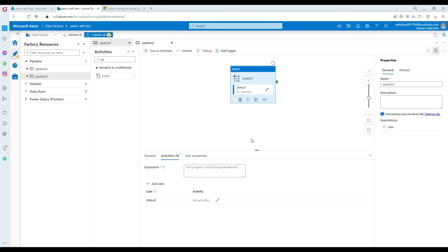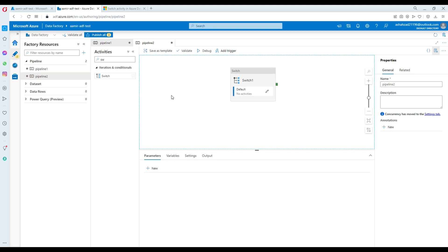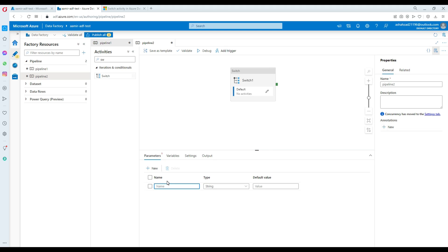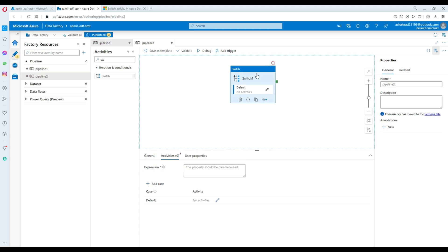There could be multiple activities — maybe in each we have copy data, maybe we have delete file, depending on the parameter value. Let's create a parameter. Click on the canvas, go to parameter, and let's call this one pfile. If the file is a customer, then I'm going to set up a copy activity inside the switch that will take the customer file and load it to the customer table.